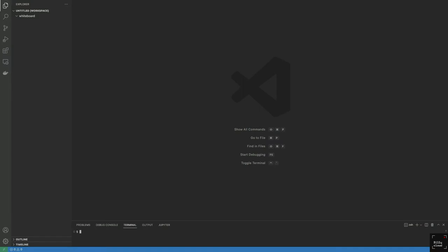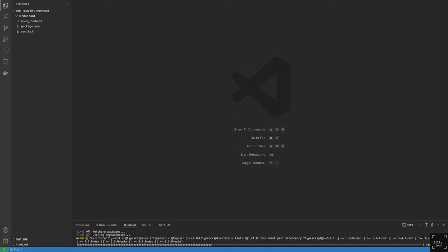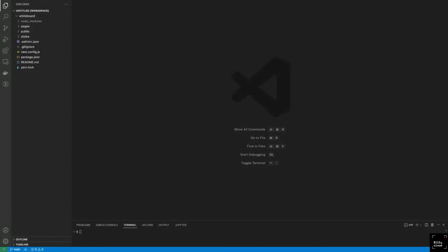In order to install Next.js, I'm going to be running the MPX command — MPX create-next-app — and I'm going to be using a period so that it puts everything in the folder we already have. That should take a couple seconds and it'll be done. Now that we've installed Next.js, the next step would be to install Tailwind.